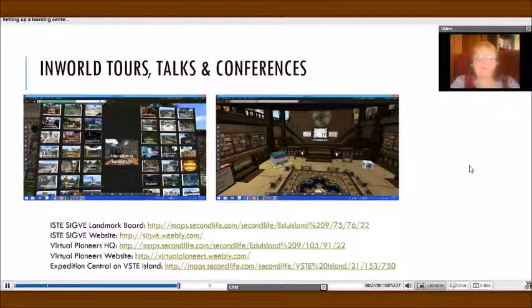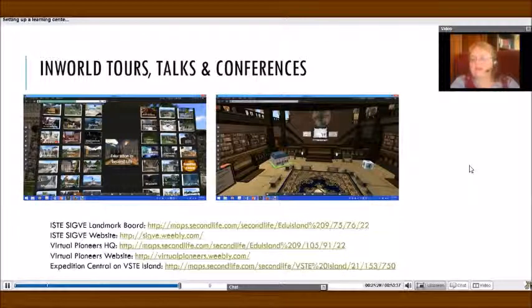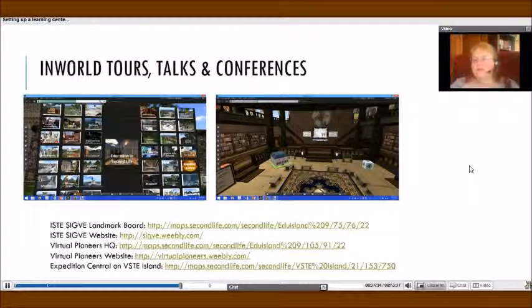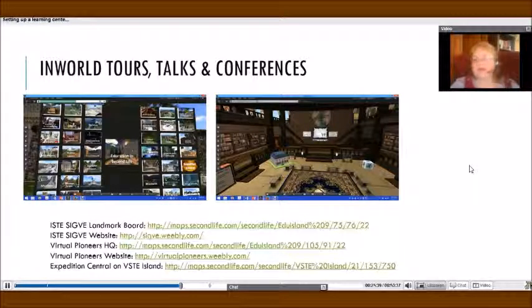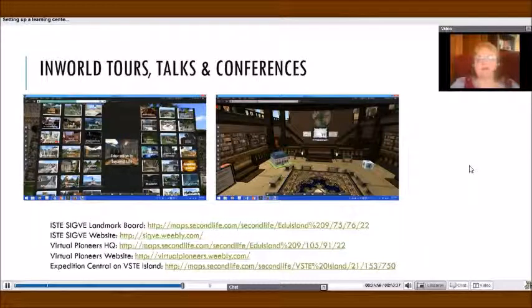Another one is VISTE — the Virginia Society for Technology and Education. This is a free society to join in the real world. ISTE has a fee if you want to join it in the real world, but you don't have to pay a fee to join it in Second Life. VISTE is not just for people in the state of Virginia — it's available to people all over the world and it's free to join. They have a lot of webinars and also a lot of activities in Second Life.